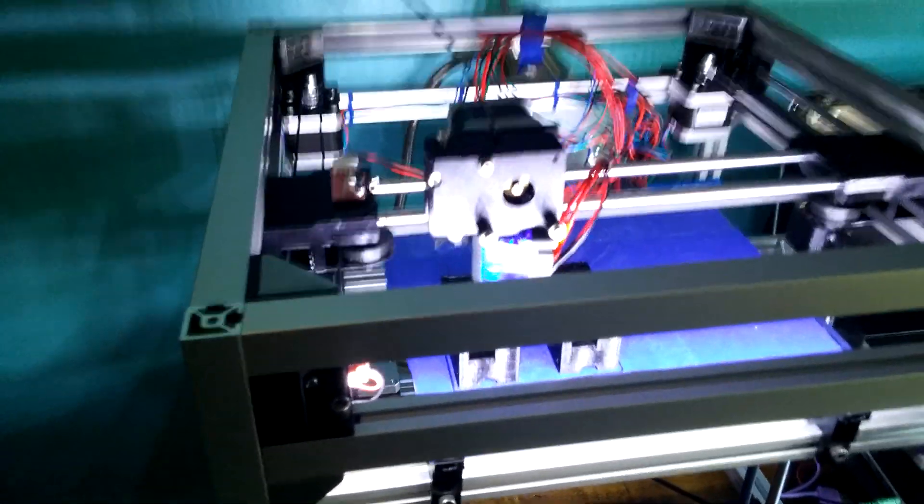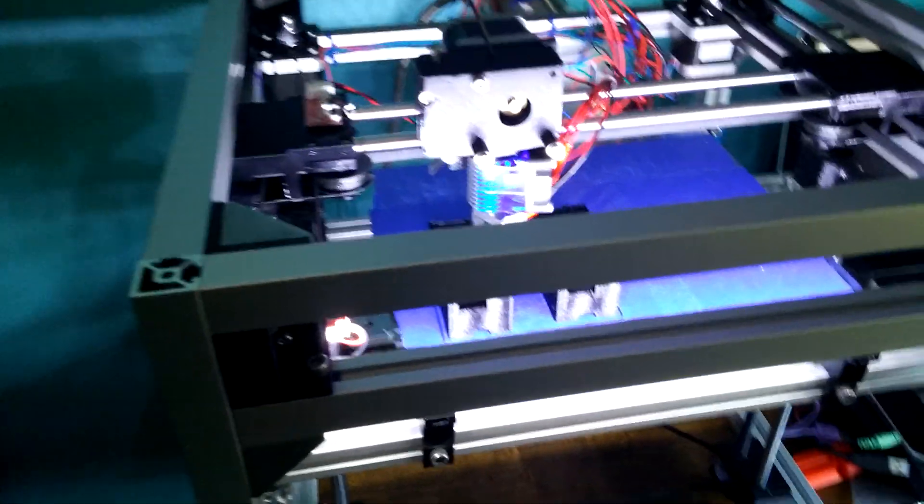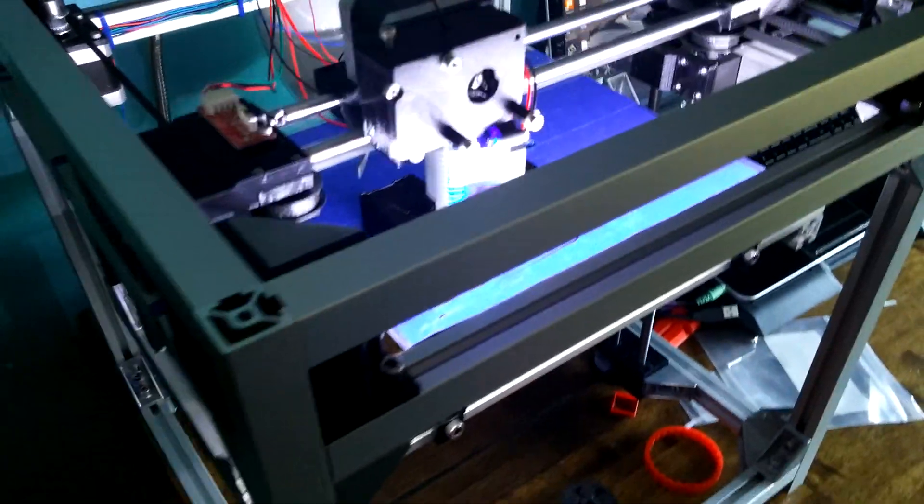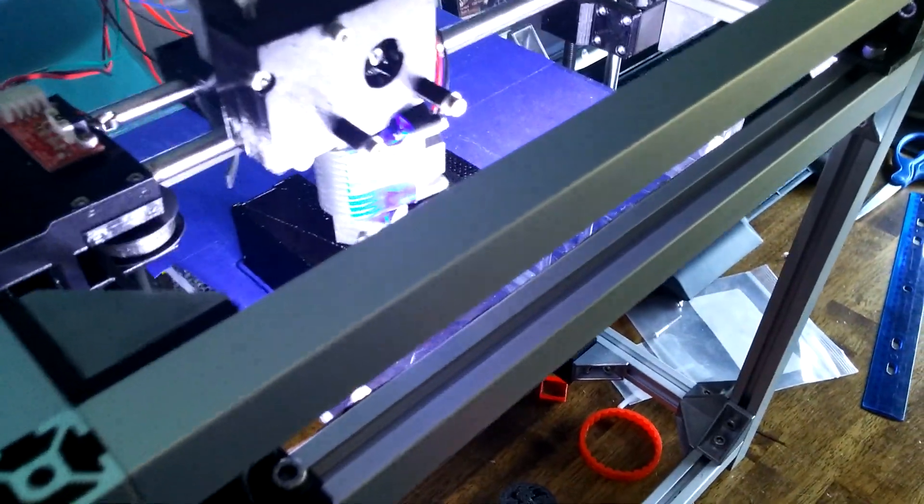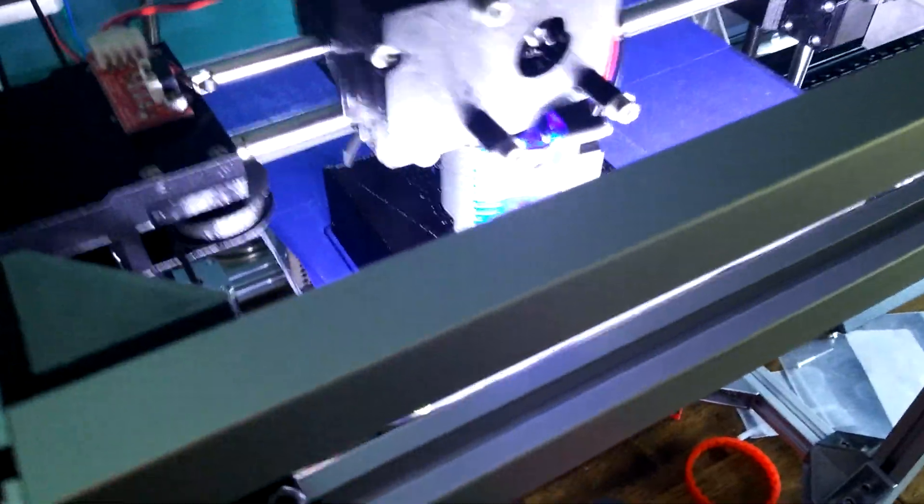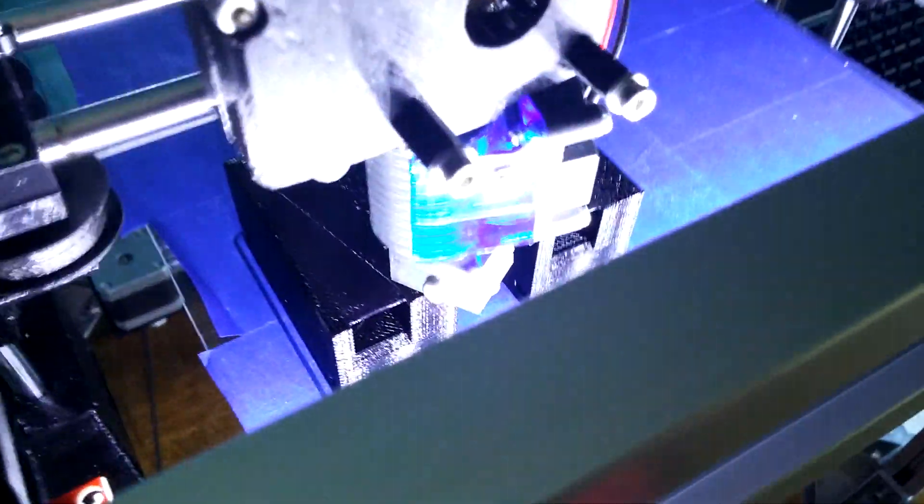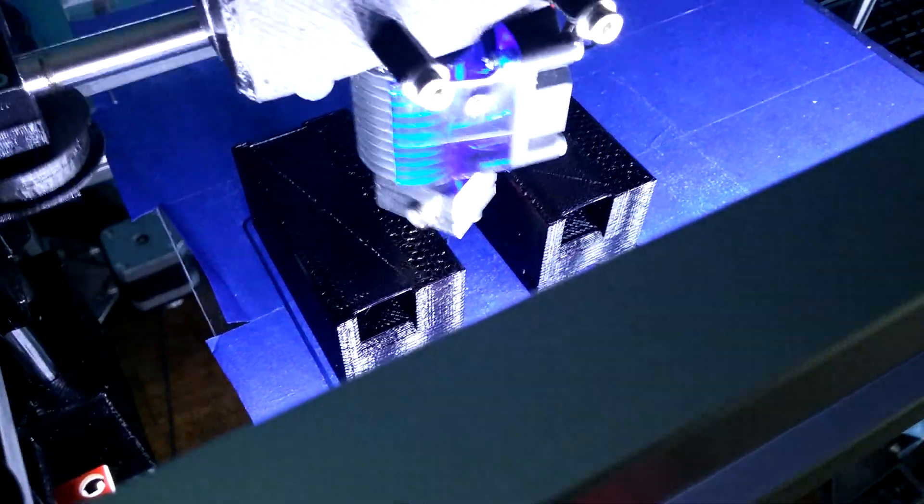Hey YouTube, 3D Printed Life here. First of all, I apologize for the noise. I'm printing Honeycomb Anfield for the second time, and it's quite loud.